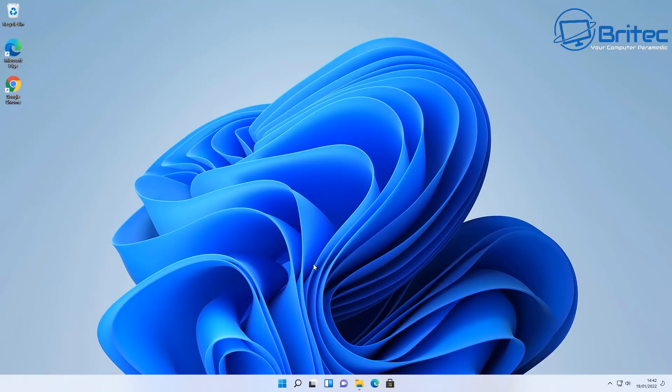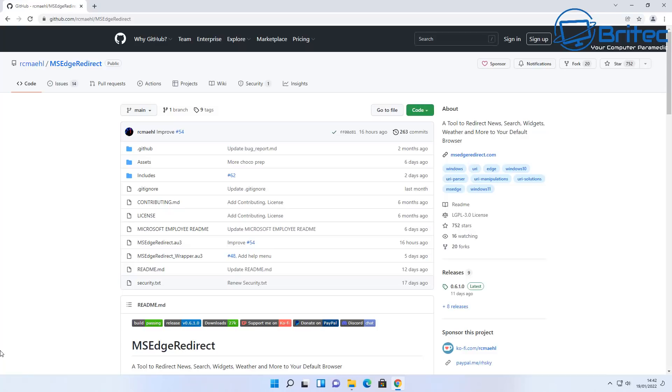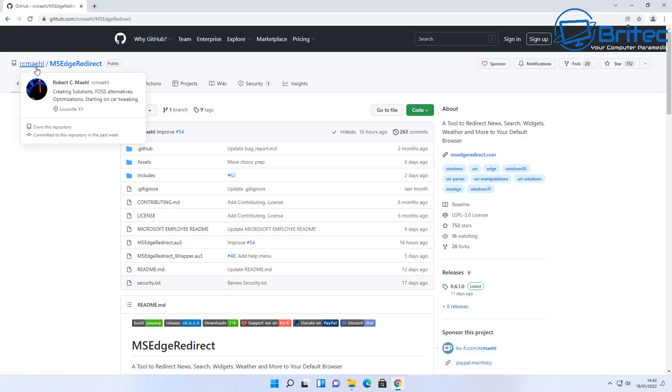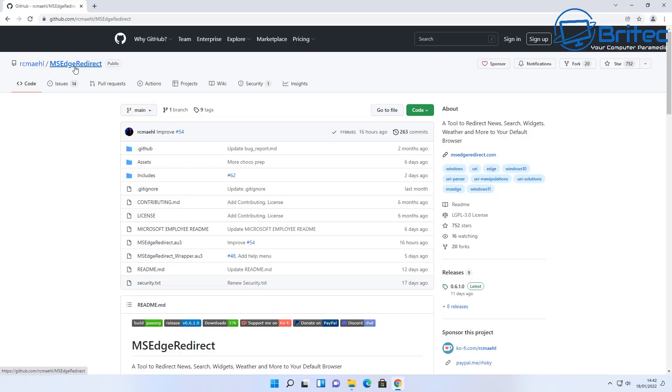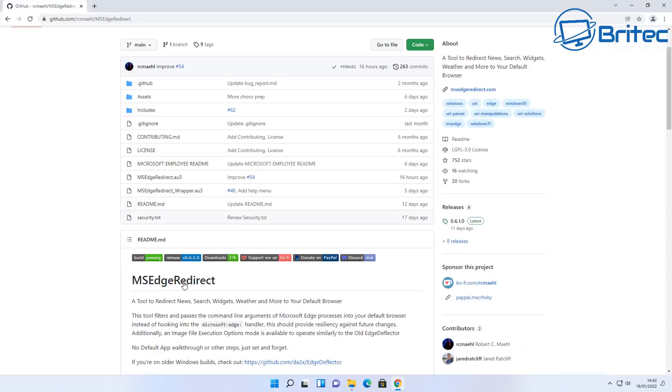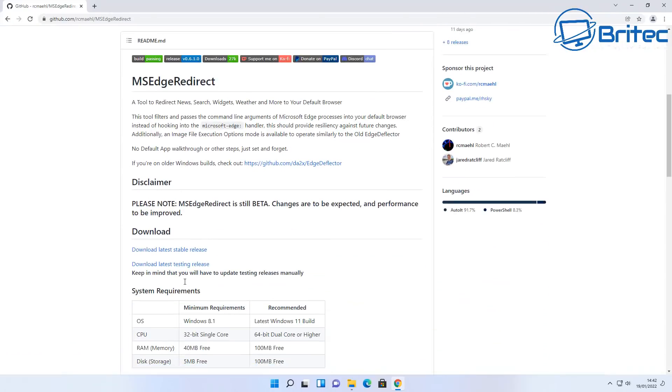Now if you want this to open up in your choice of browser, there is a way to do it and I'll show you how to do it in this video. It's basically a piece of software that you can install on your system which has been created by Robert here, who has made this little program to actually redirect to the choice of browser of your choice rather than being forced to use Microsoft Edge.